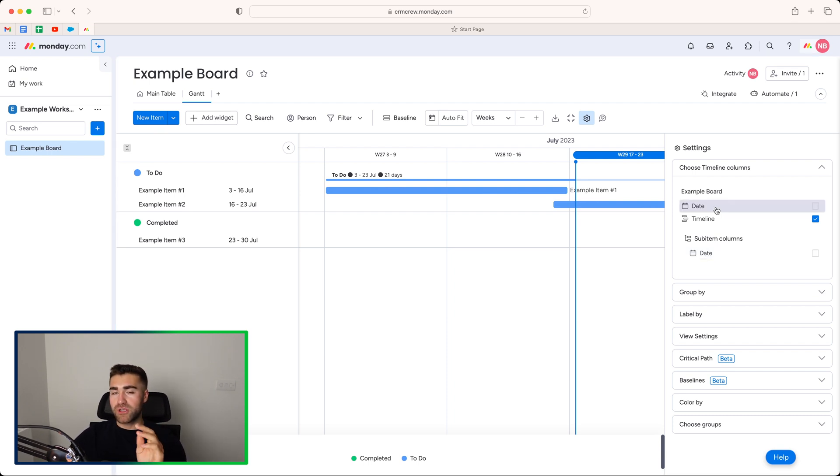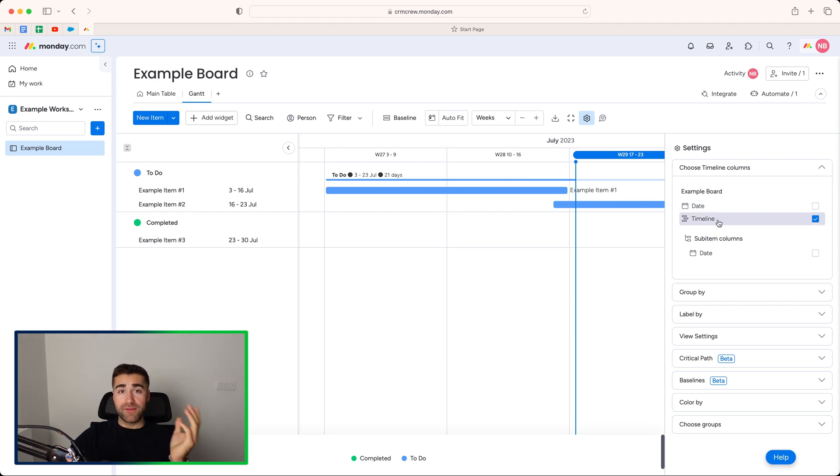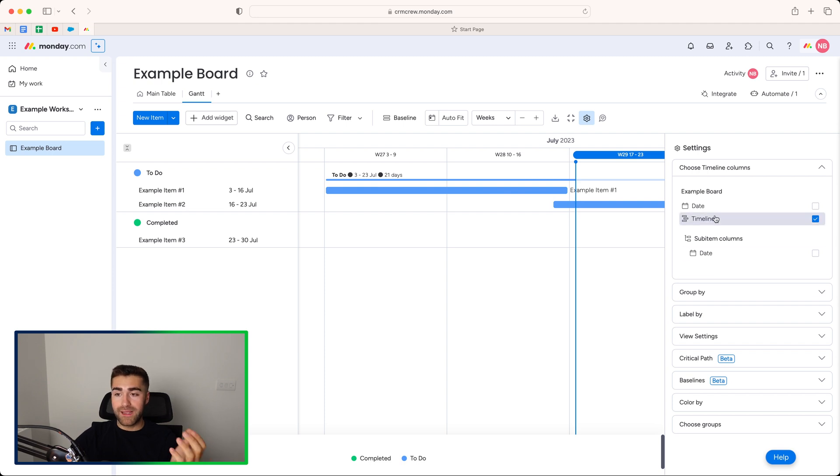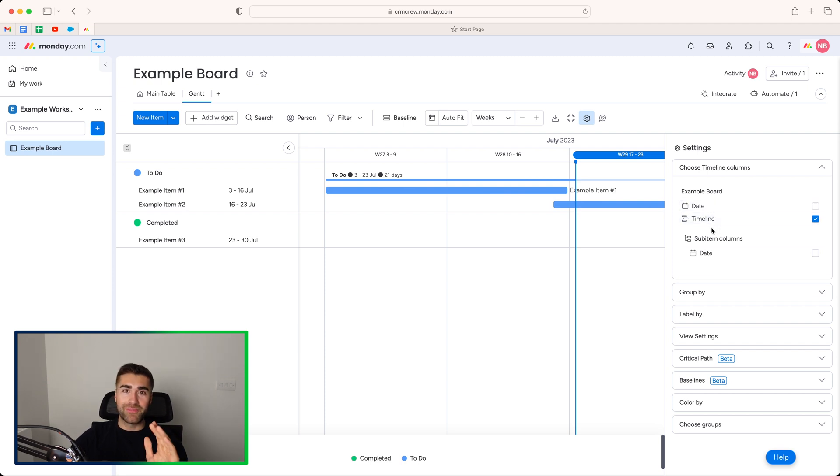We've also got the two different columns on our board, the date column and the timeline column. If you've got multiple timeline columns, they will all appear here. If you've got multiple date columns, they will all appear here as well. Okay. So at the moment, I've just got timeline. You can add the date column as well.